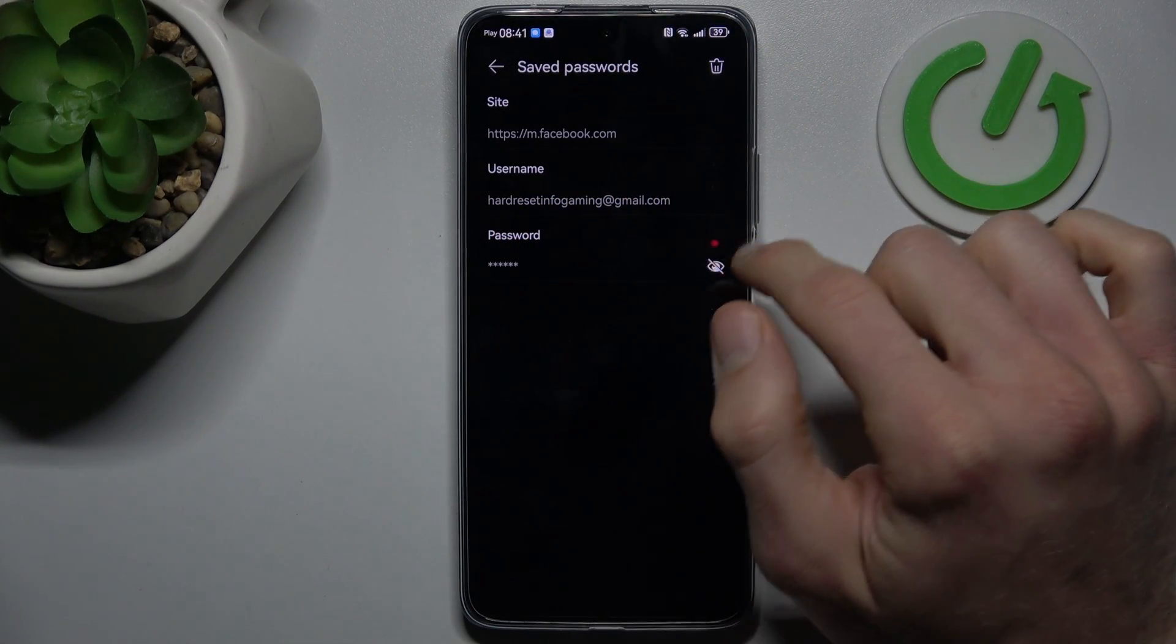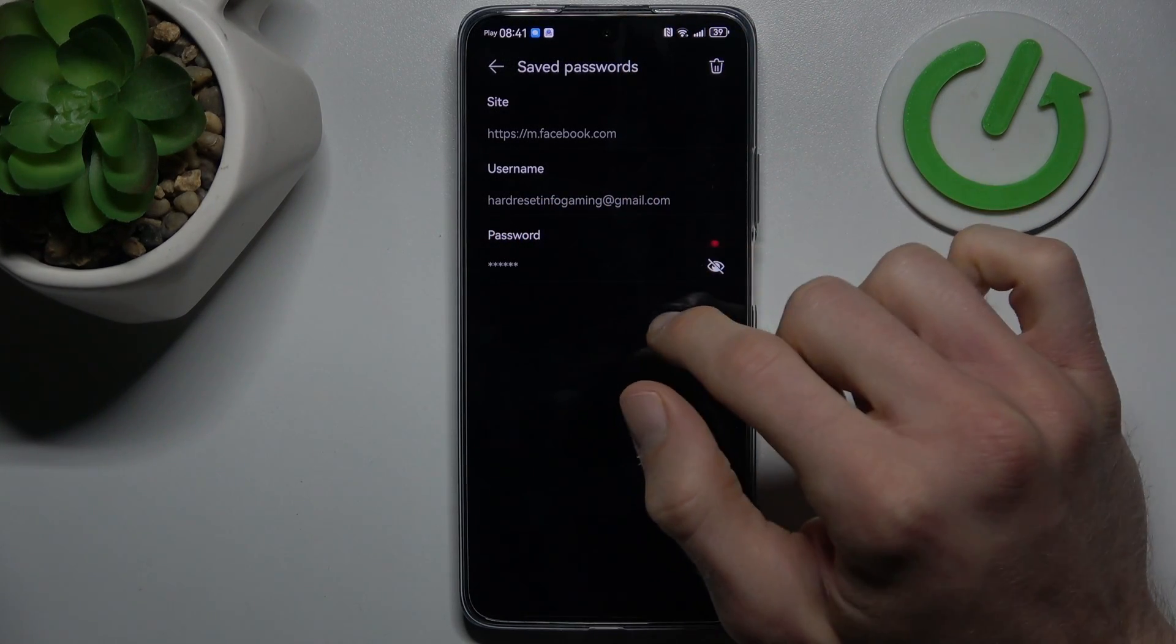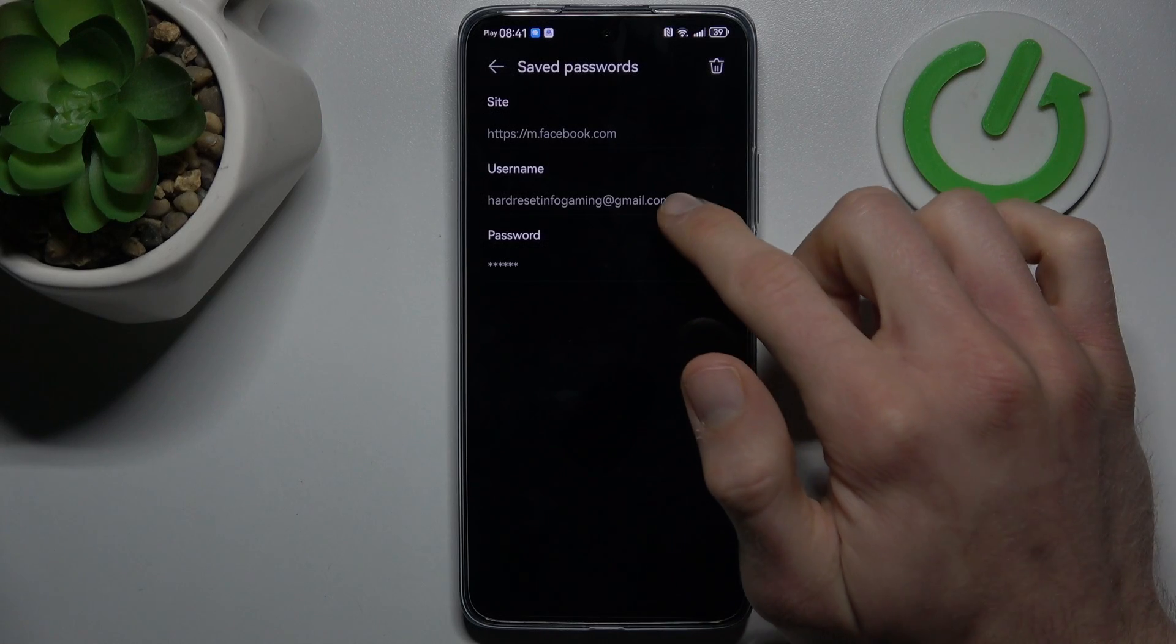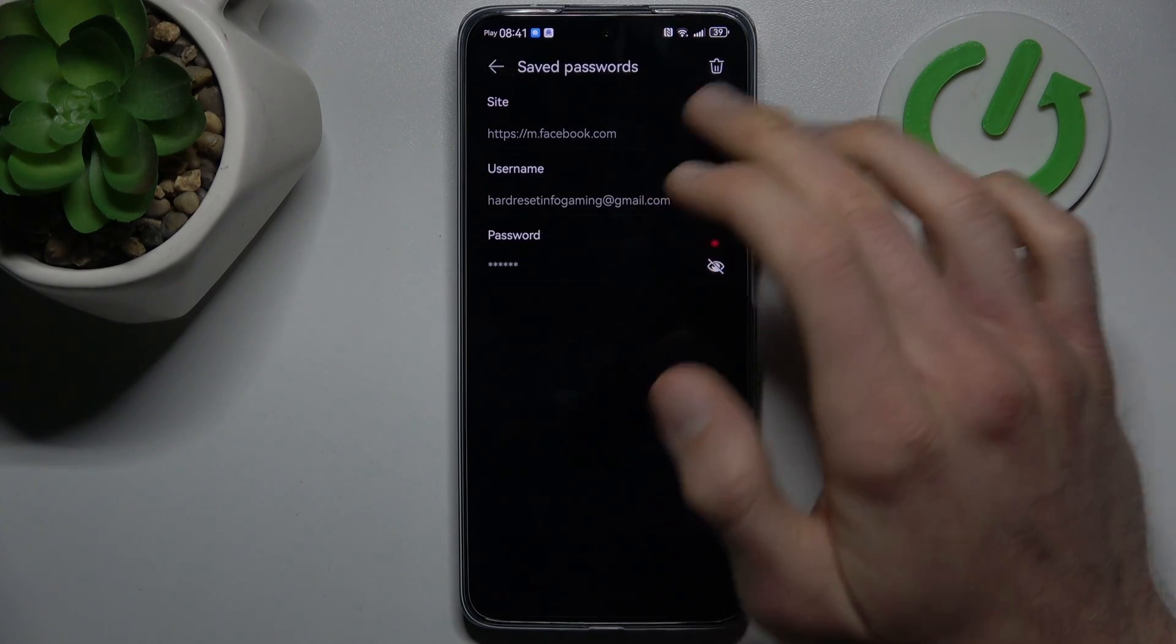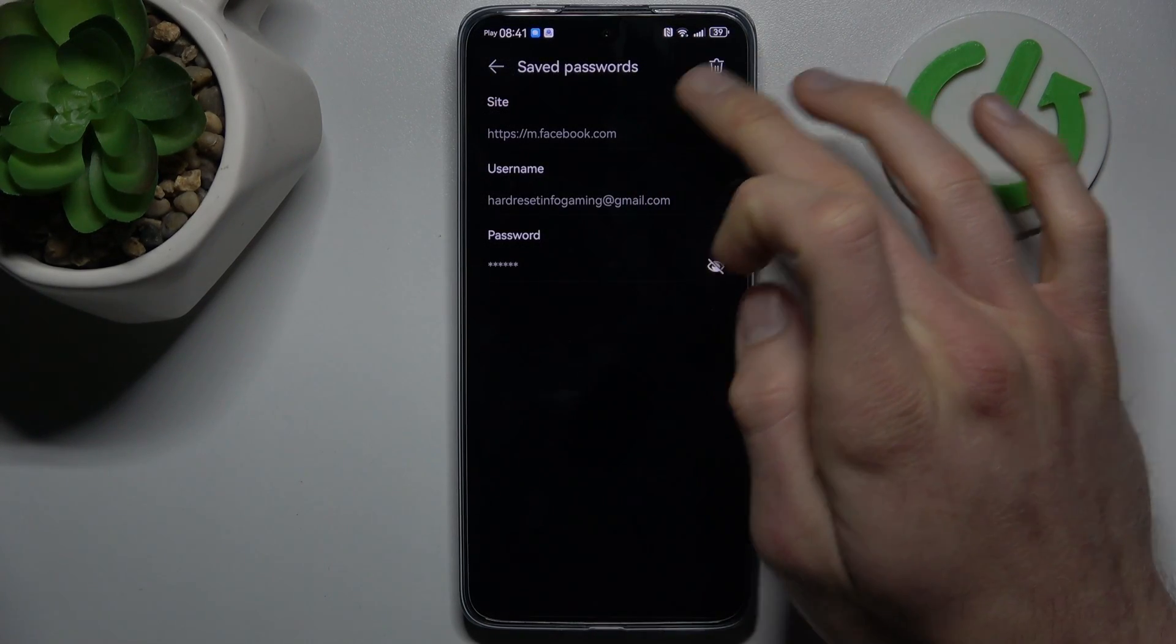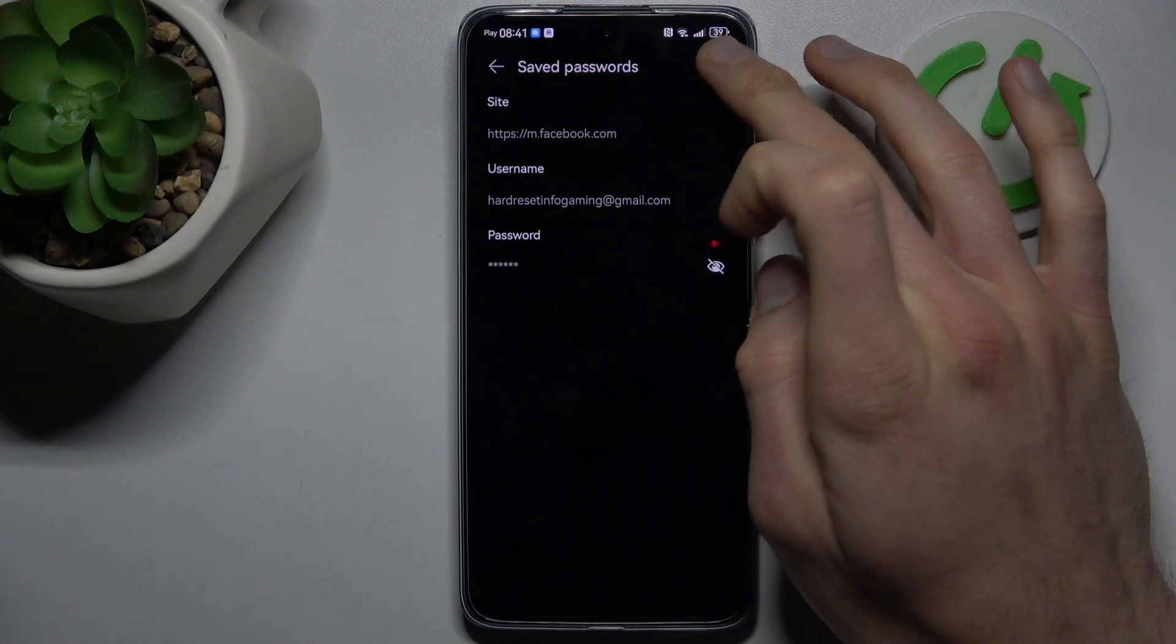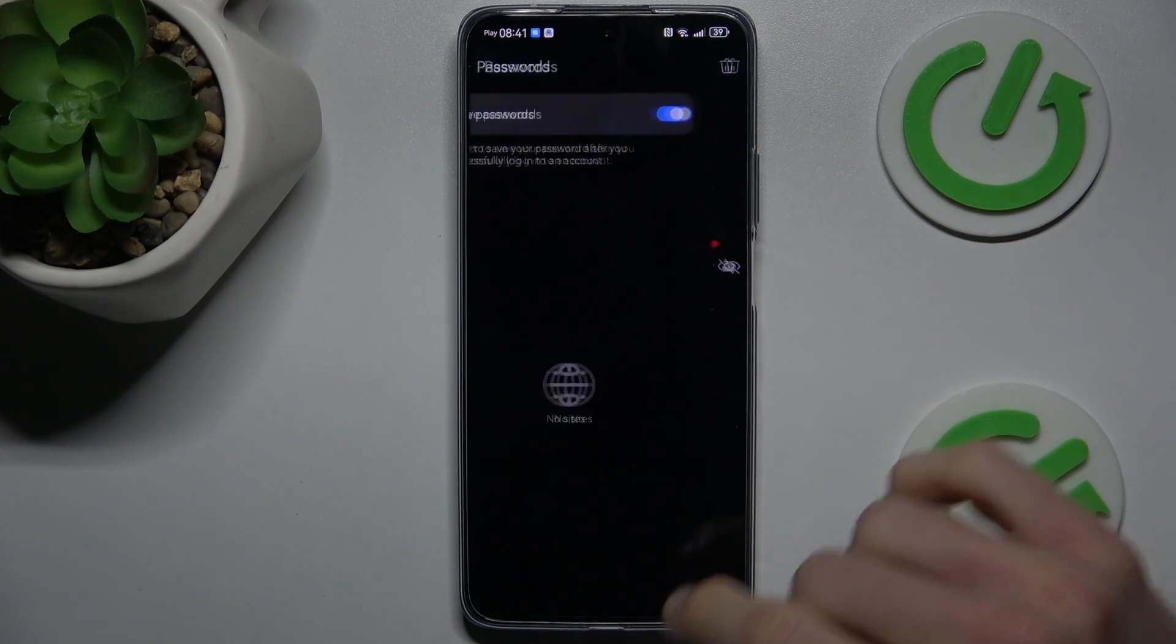If we press this icon, our smartphone shows us the password. We can also delete it by pressing the trash icon and confirm by delete.